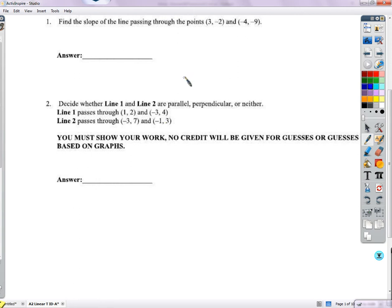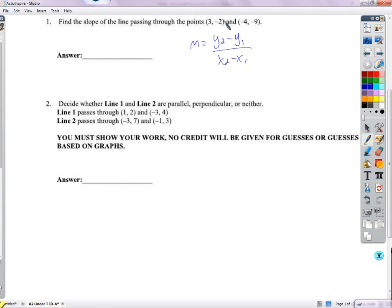We're going to find the slope between two points. The formula we have is y2 minus y1 over x2 minus x1. It doesn't matter which point you call what, as long as the y2 and the x2 come from the same point. I'll call this x2, y2 and x1, y1 just to show you that it doesn't make any difference.